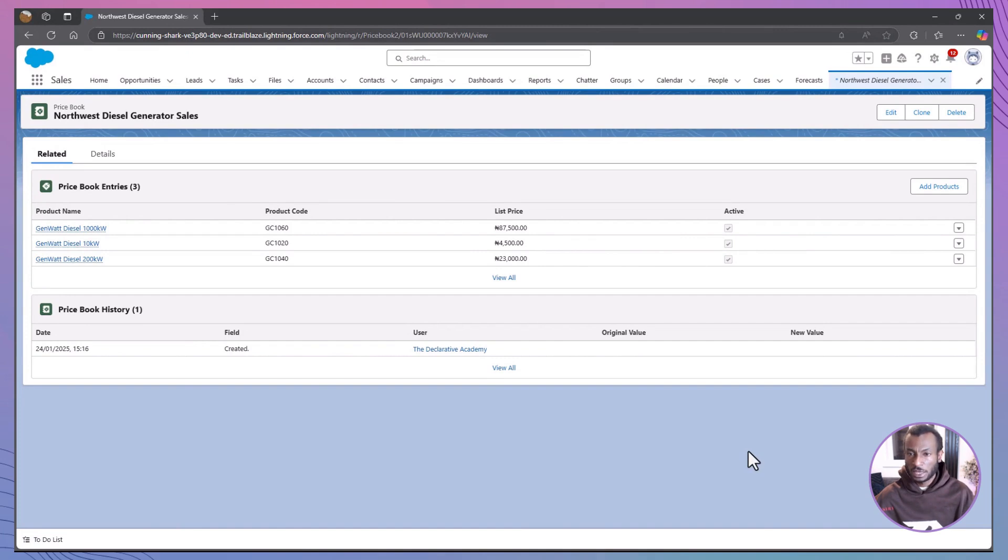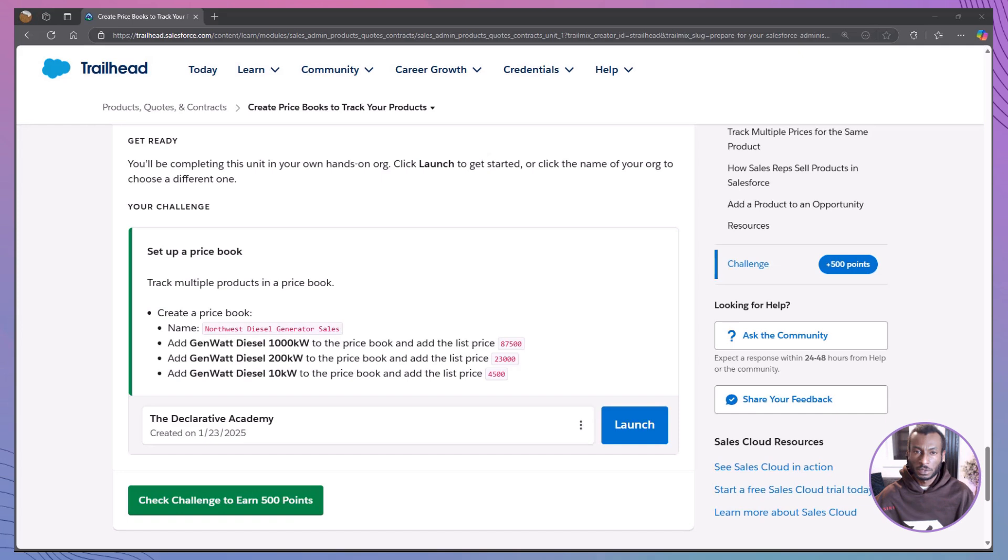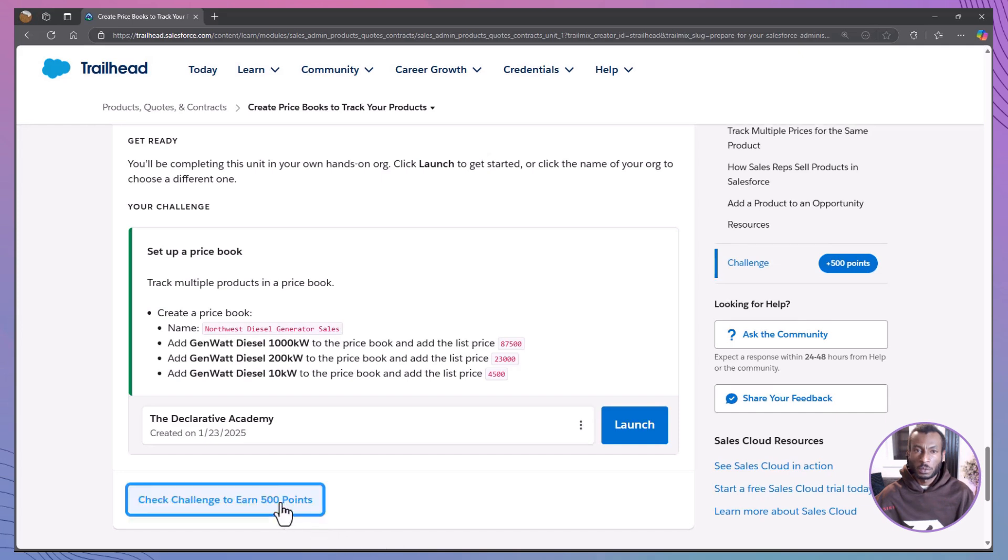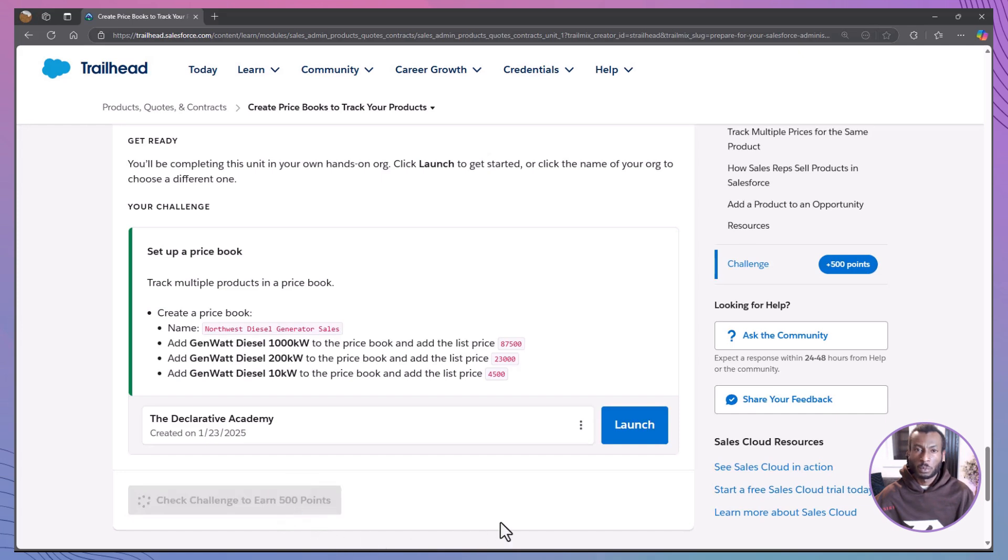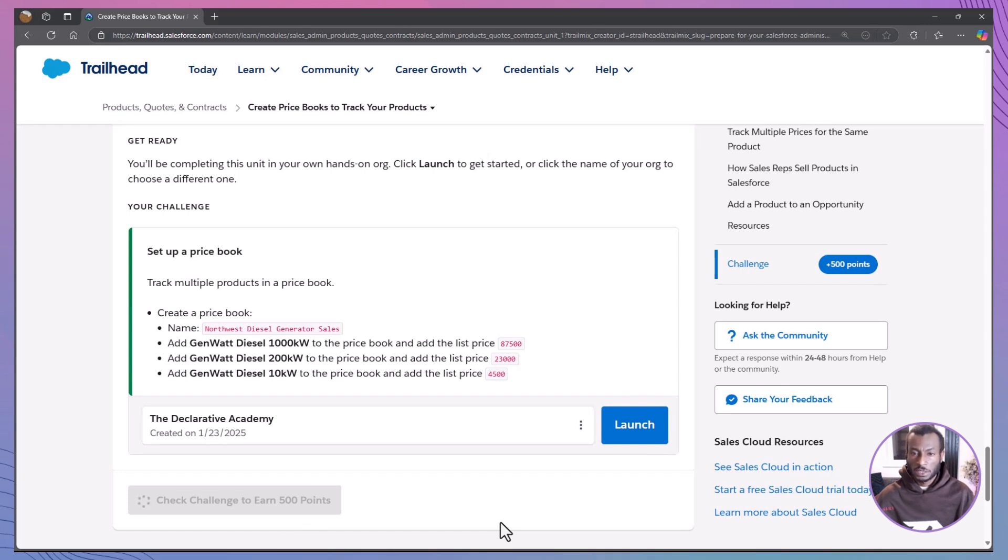Let's head back to the trailhead to verify your steps while I quickly recap. Today, we've explored how products and price books work together in Salesforce. We learned the importance of the standard price book and how to create custom price books for specific needs, such as offering discounts.